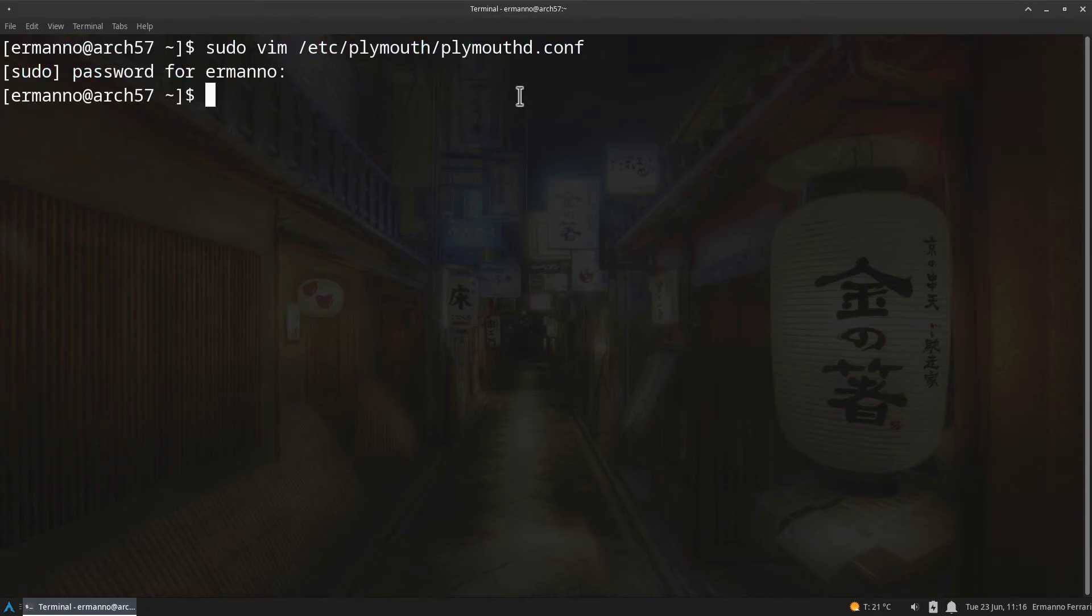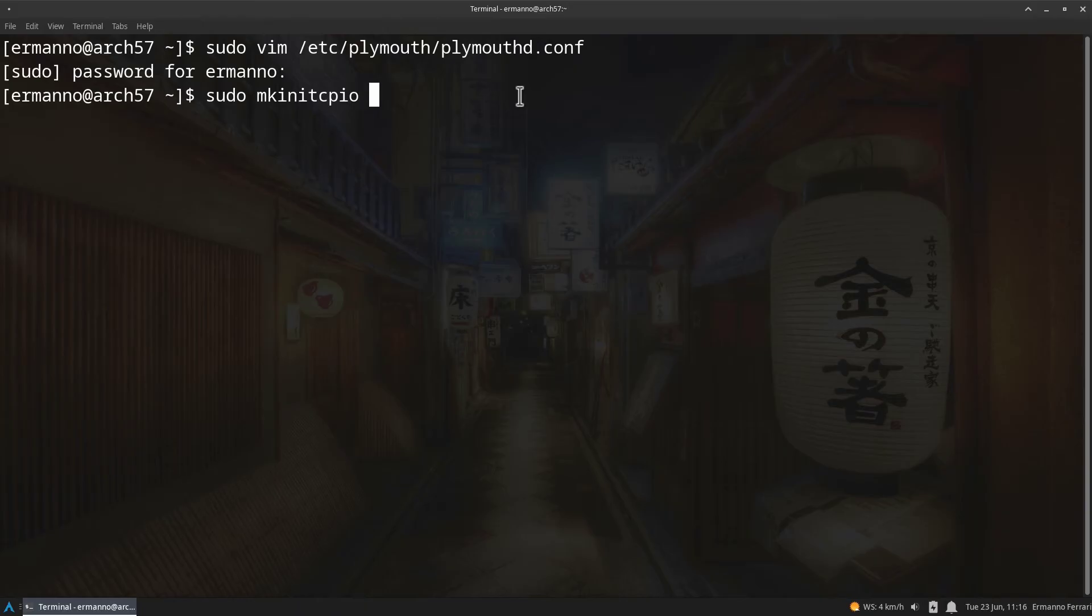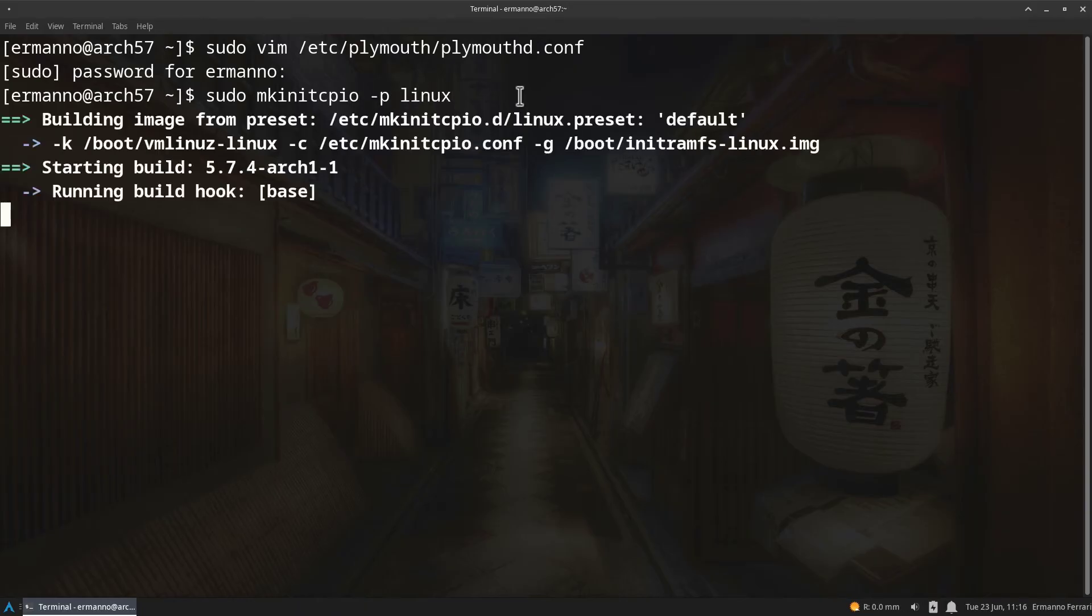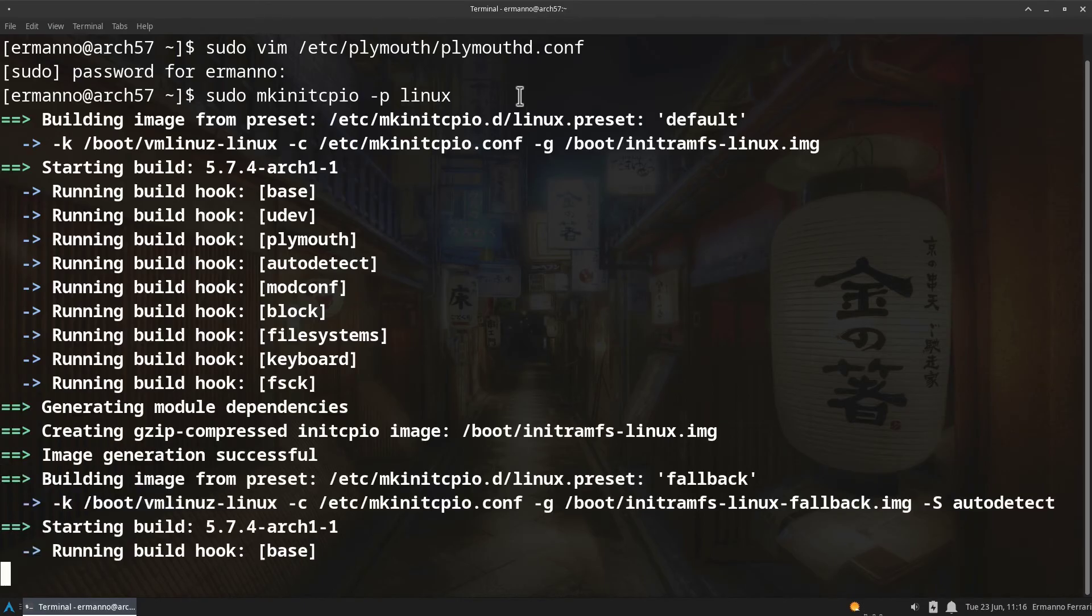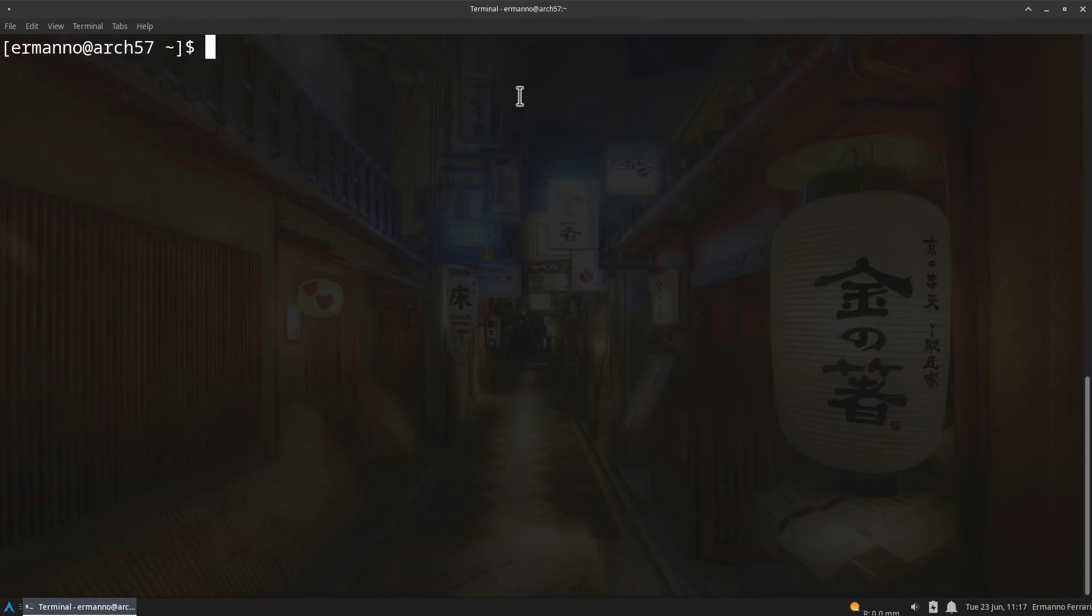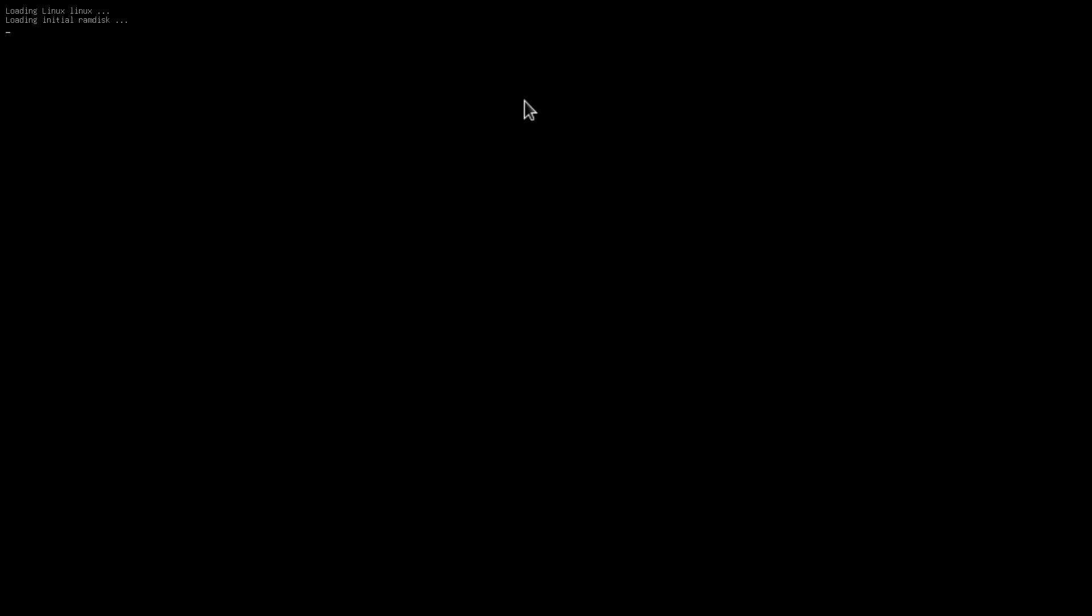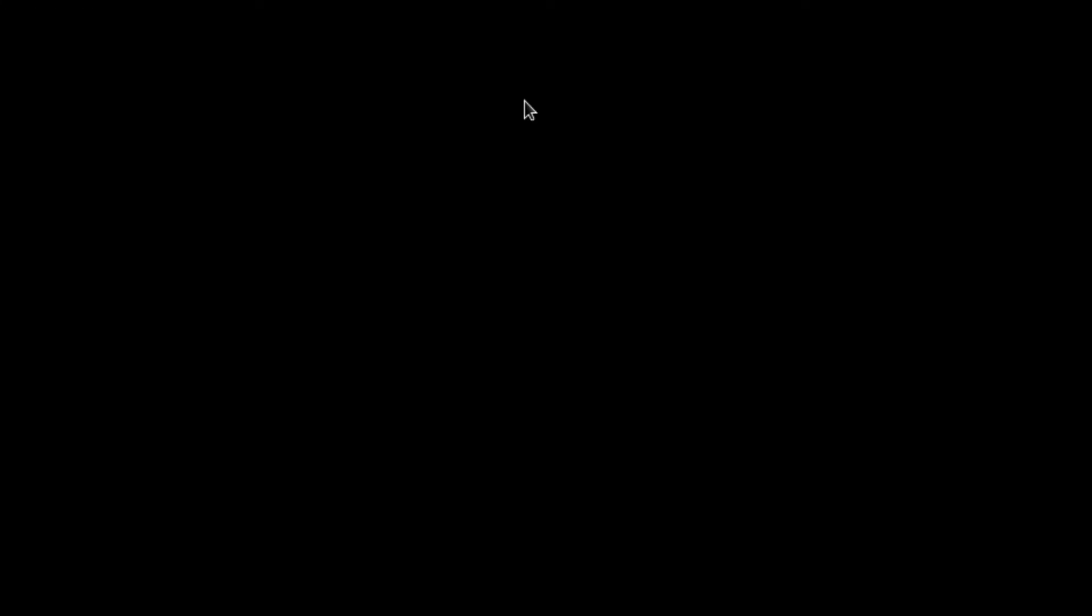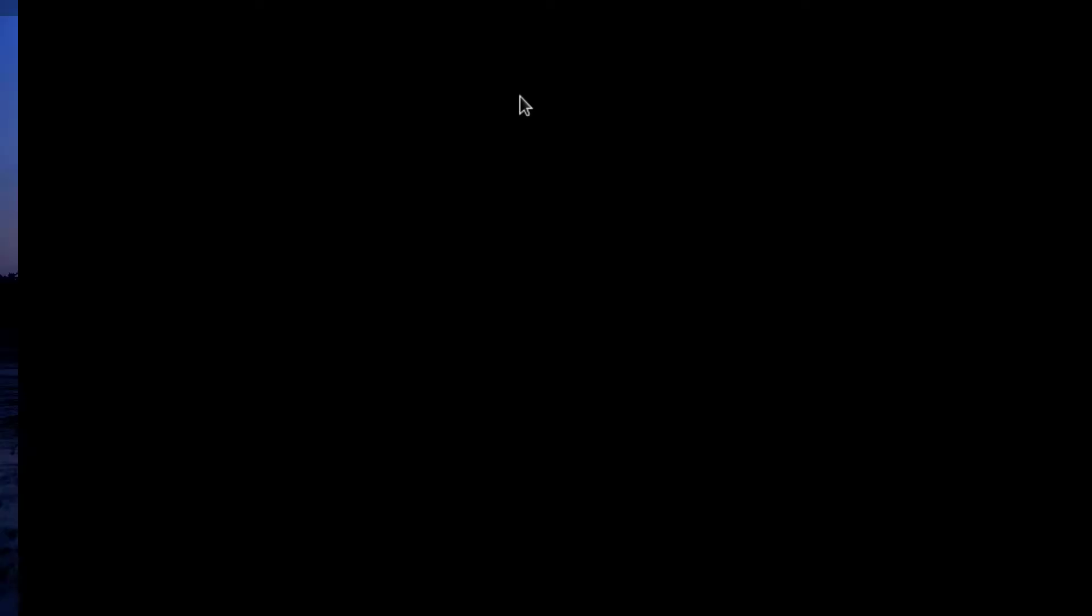We need to regenerate again the configuration file for this Plymouth theme so we need to type in again sudo mkinitcpio -p and then linux and hit enter. Again it's going to take a second to do this. There you go. Let's clean up the terminal and let's try again to reboot the machine. Let's type in reboot and hit enter and let's pull up GRUB. And you can see here we have our Plymouth boot theme installed. So let's enter our password and hit enter.